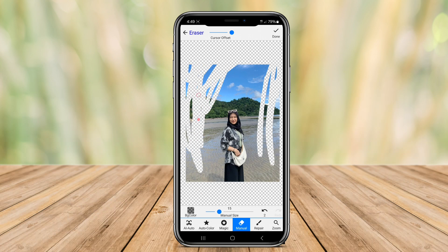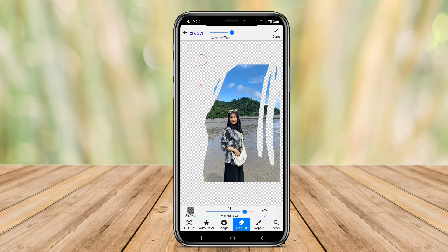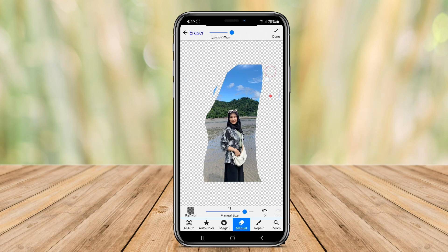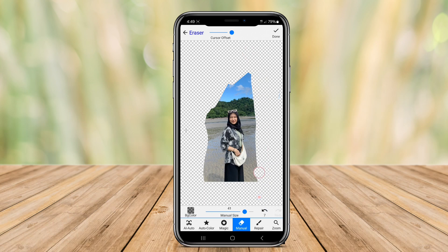Additionally, it provides options for saving images with transparent backgrounds, which can be useful for creating stickers or collages. With its easy-to-navigate design, this app is suitable for both beginners and experienced users.